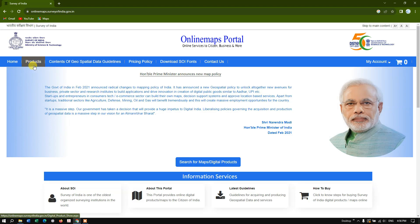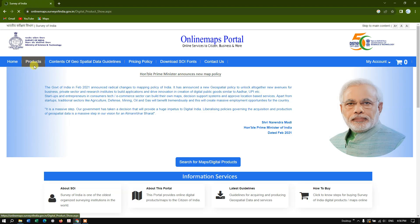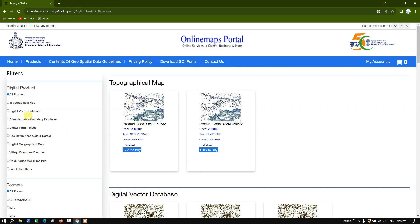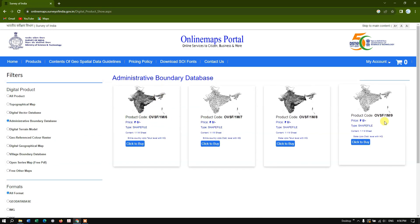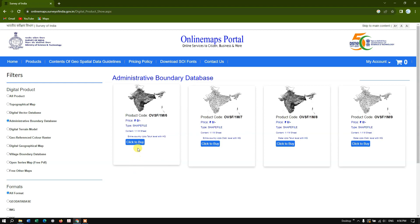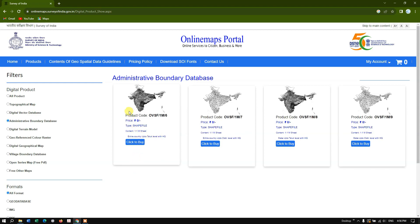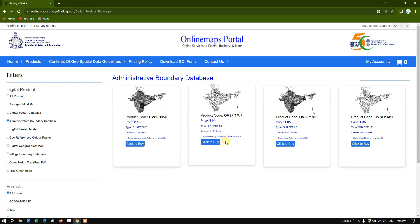Now go to the option 'Products' and here you can find the option 'Administrative Boundary Database' — select it and you can see four options are available. You can download the Taluk level boundary for the entire country, and also the district level boundary for the entire country.